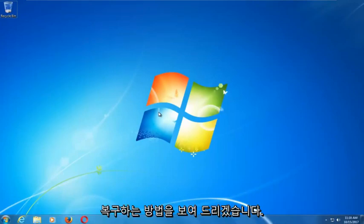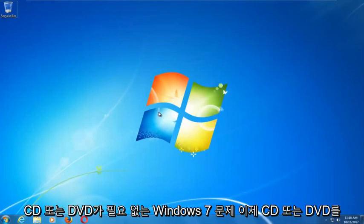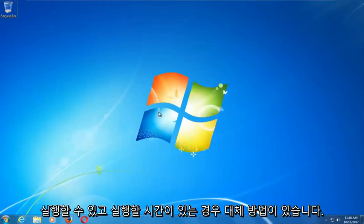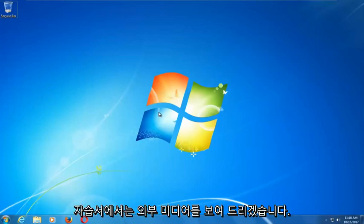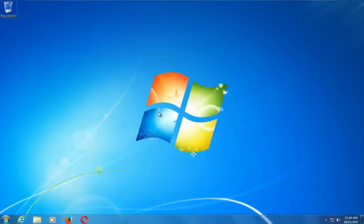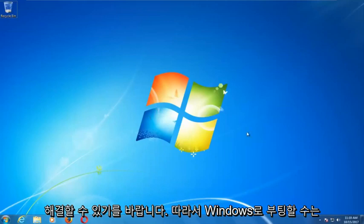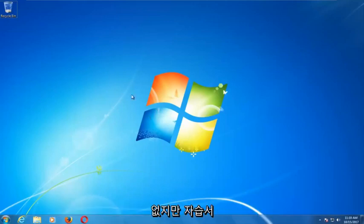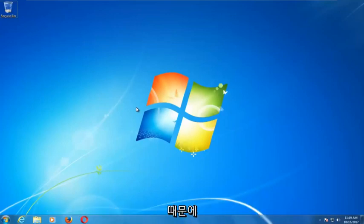This tool should hopefully be able to automatically repair your Windows 7 problems without the need for any CDs or DVDs. There are alternative methods if you do have the ability to run a CD or DVD, but in this tutorial I'm going to show you guys an external media-free tutorial, so hopefully this should be able to resolve your problems without the need to go out and download anything.